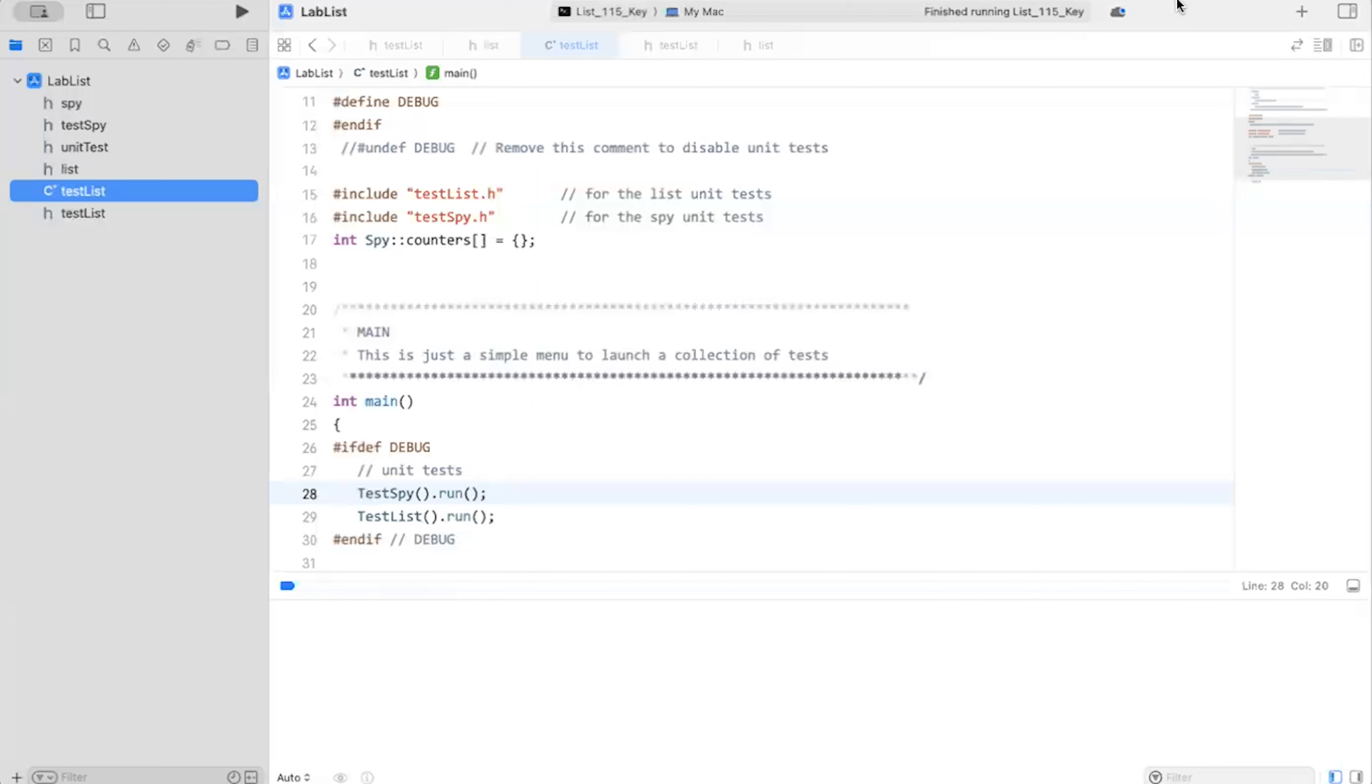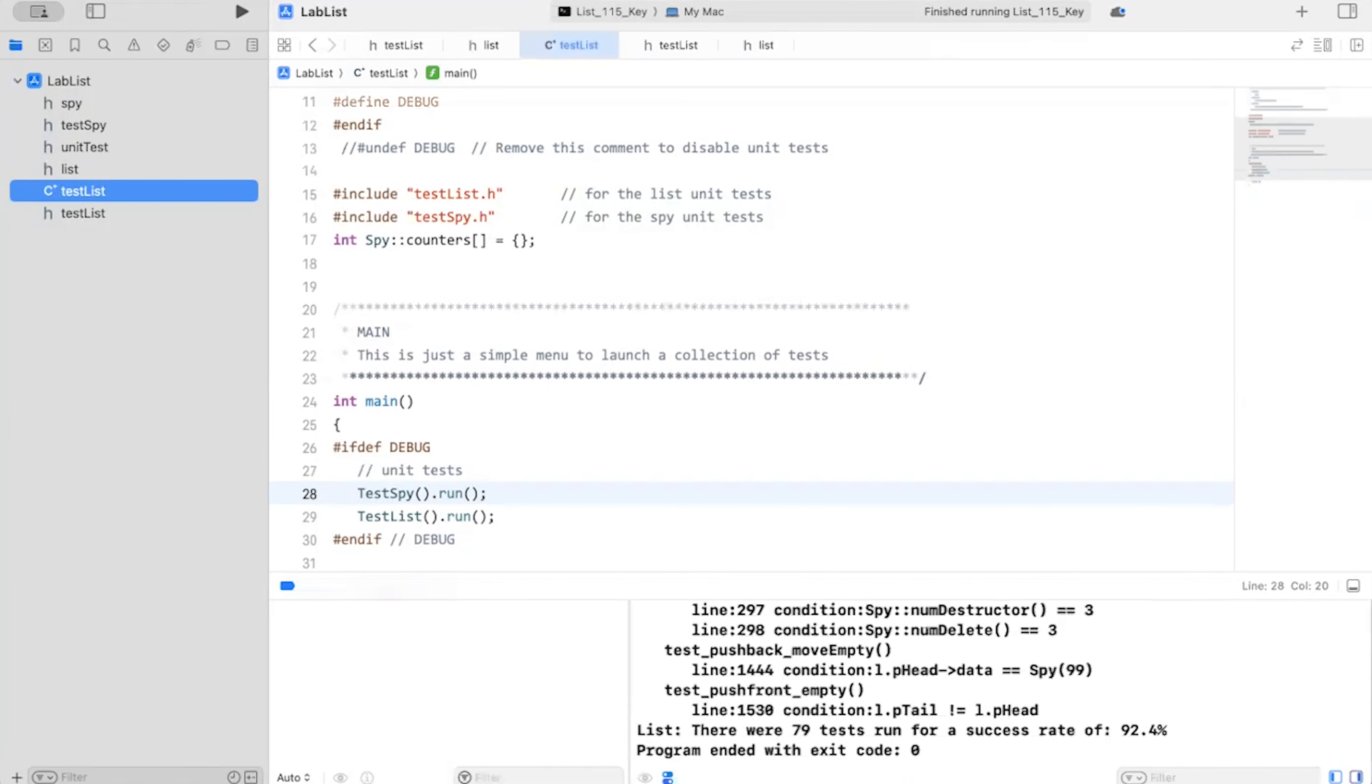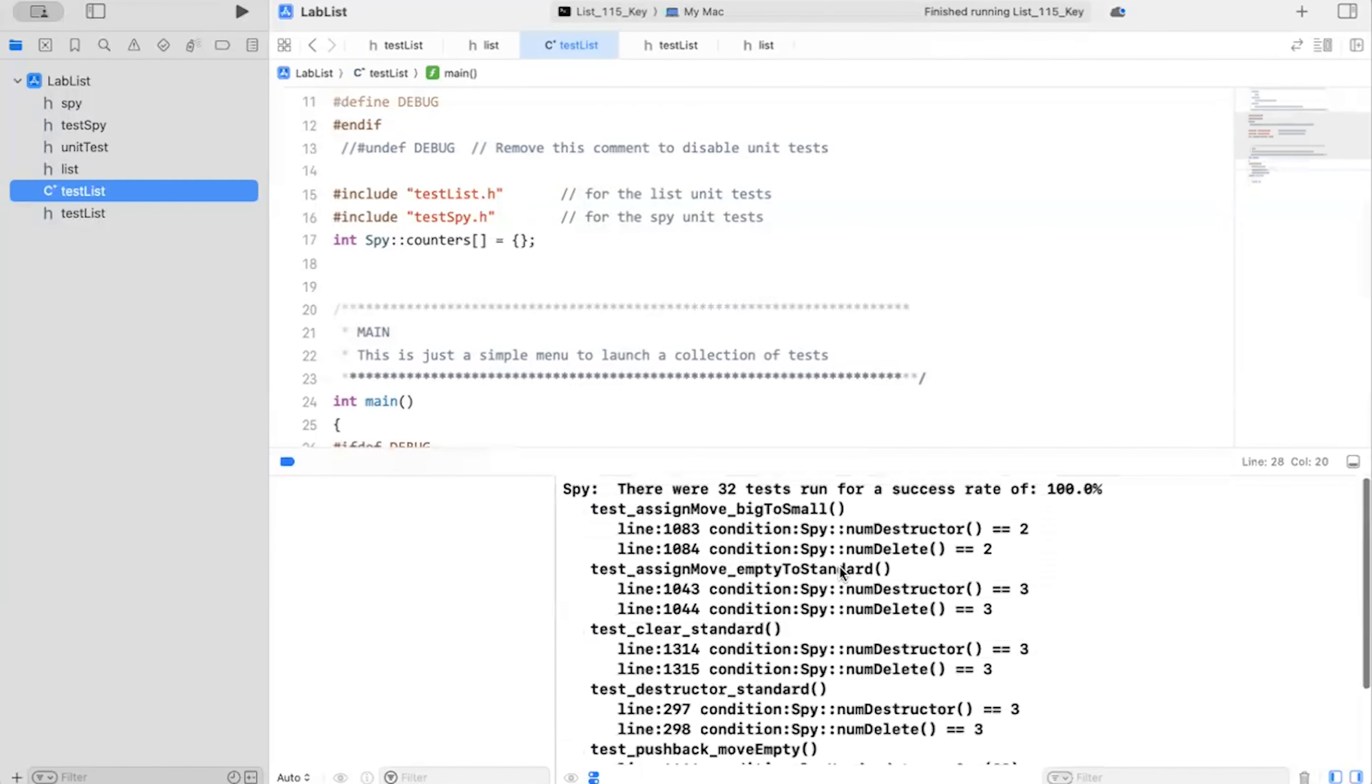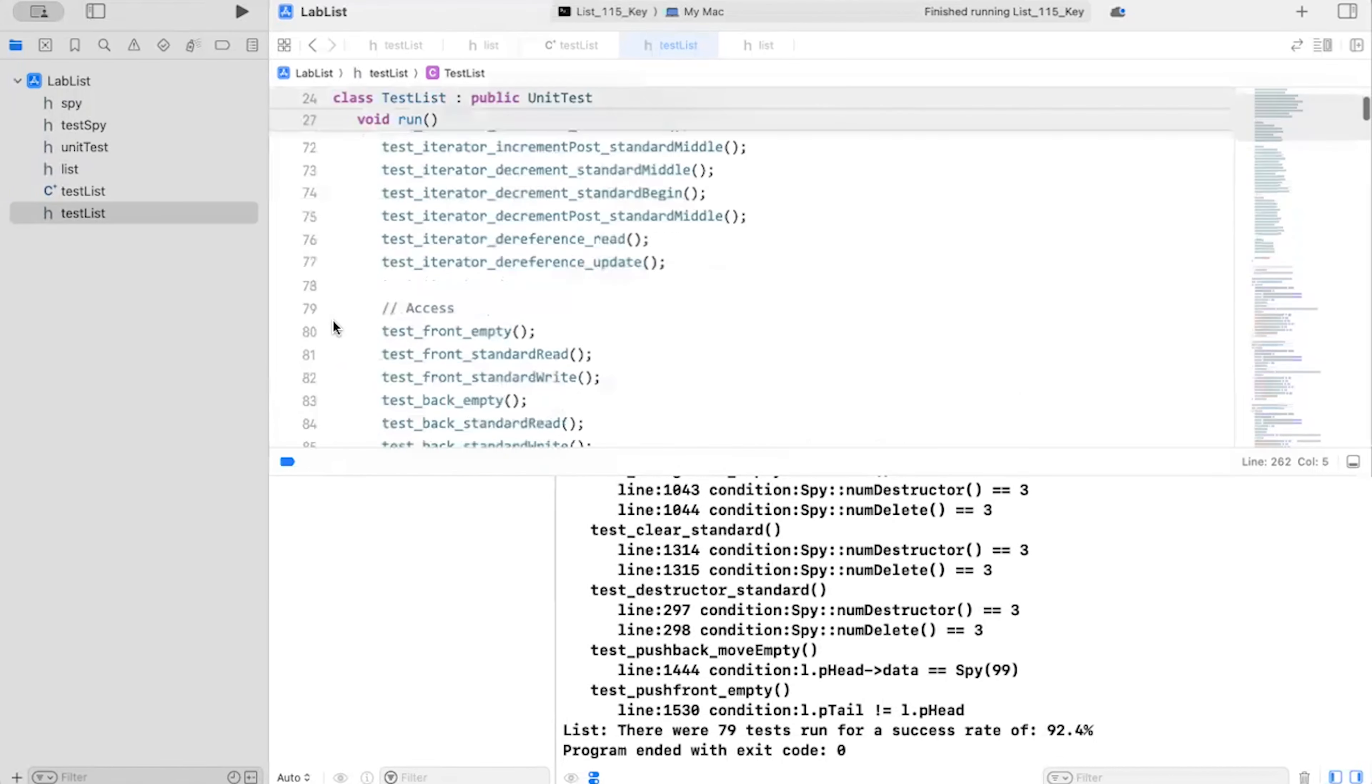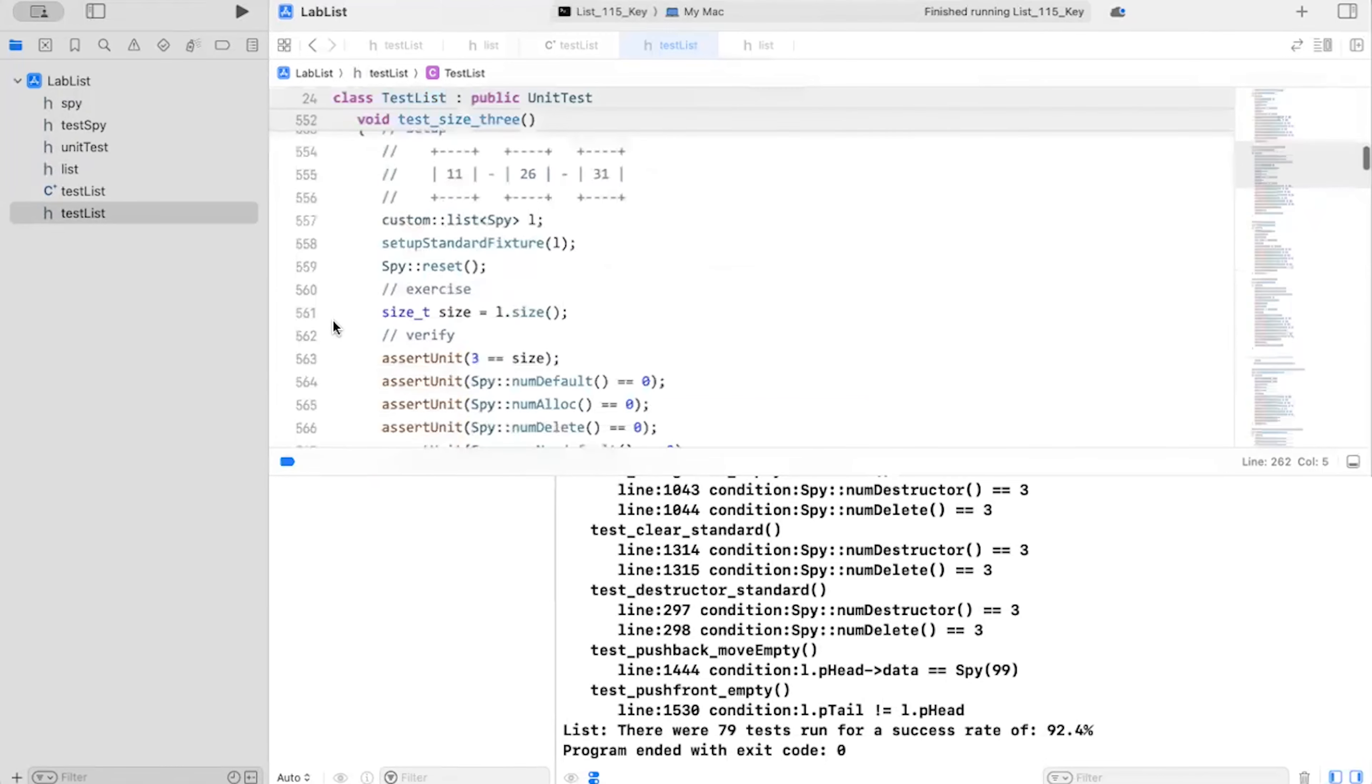So I like to debug a program that in this case implements a standard template libraries link list. So I'm going to run the program. And as it runs, build succeeded. And then we're going to take a look at our test results. Looks like I had quite a few unit tests that failed. So we're going to first take a look at test push front at line 1530.